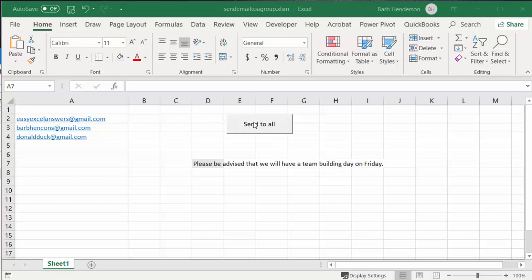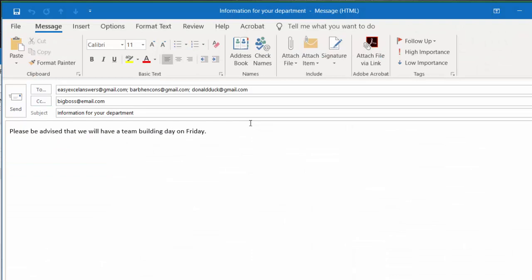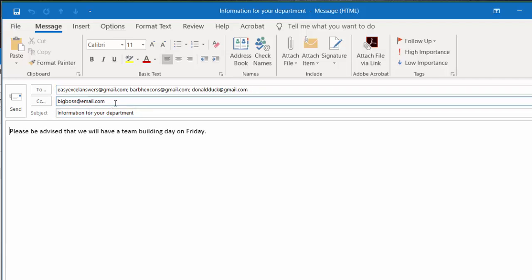So let's go send to all, and there you have the three emails that are on the list. You're CCing your big boss. Information for your department: please be advised that we'll be having a team meeting on Friday.